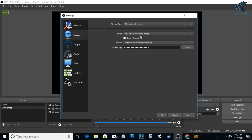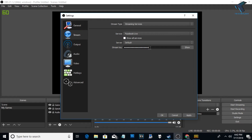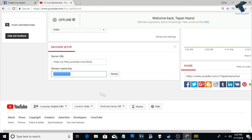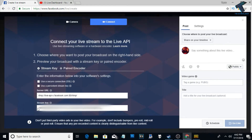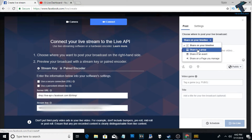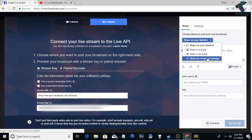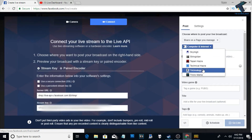For Facebook, go to facebook.com/live/create. Click on 'Create Live Stream' and copy the stream key to paste into OBS Studio. If you want to stream to your profile or timeline choose that option; for a group, choose the group option; and to stream to a Facebook Page, click on Facebook Page and select your page from the dropdown.